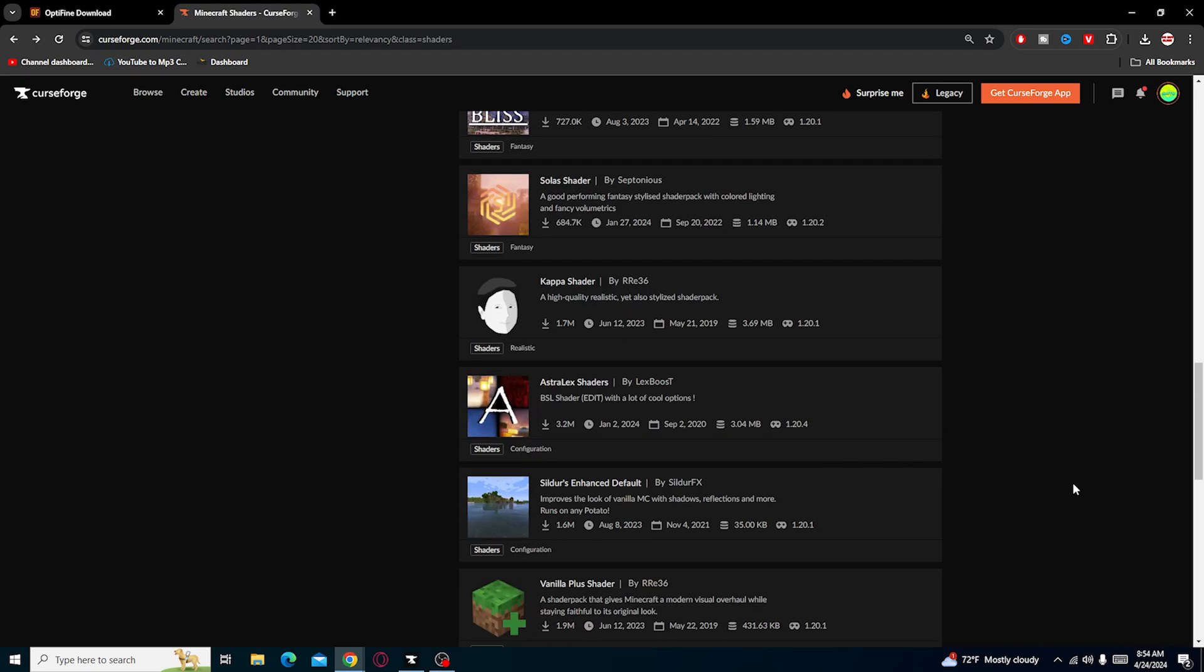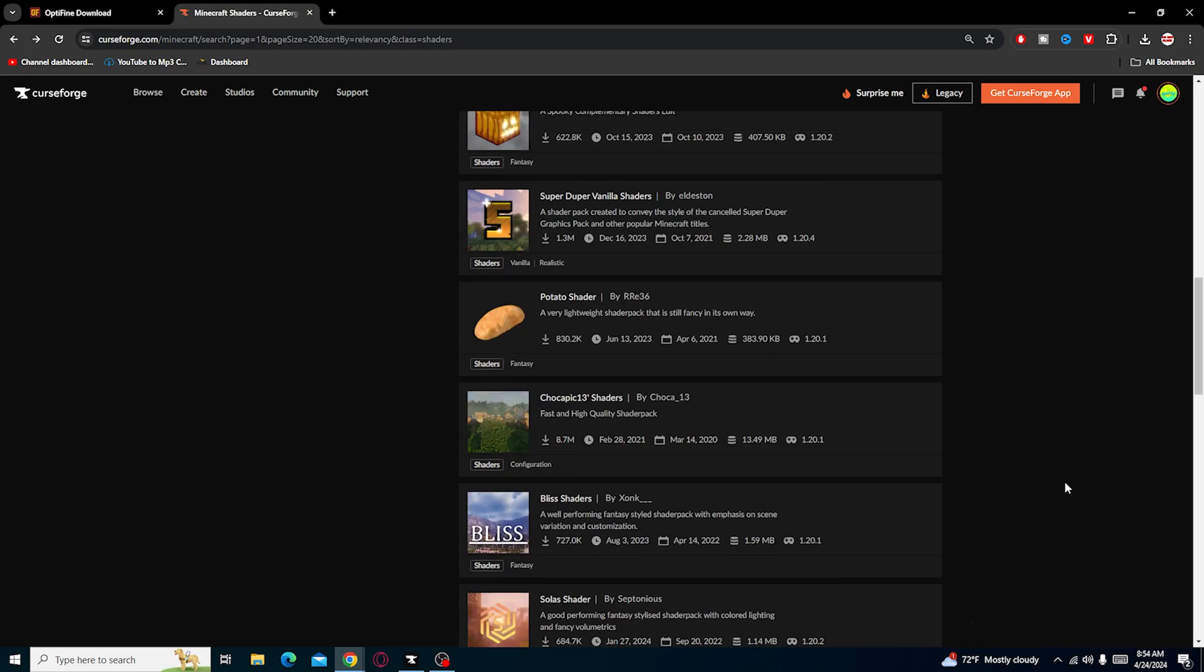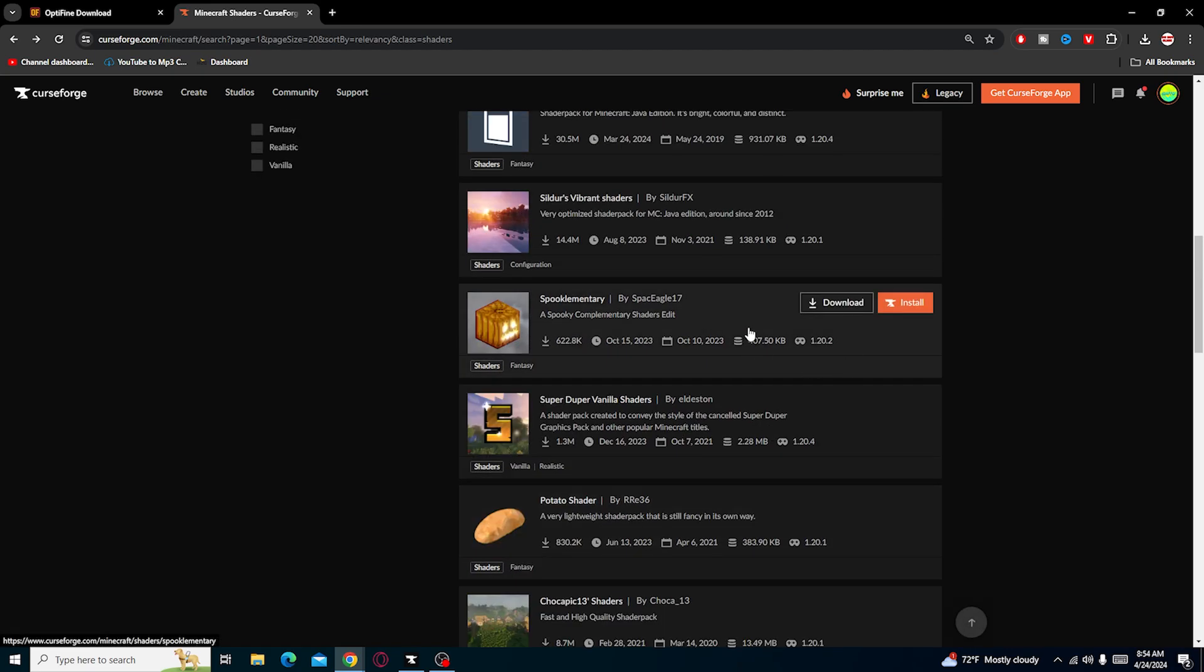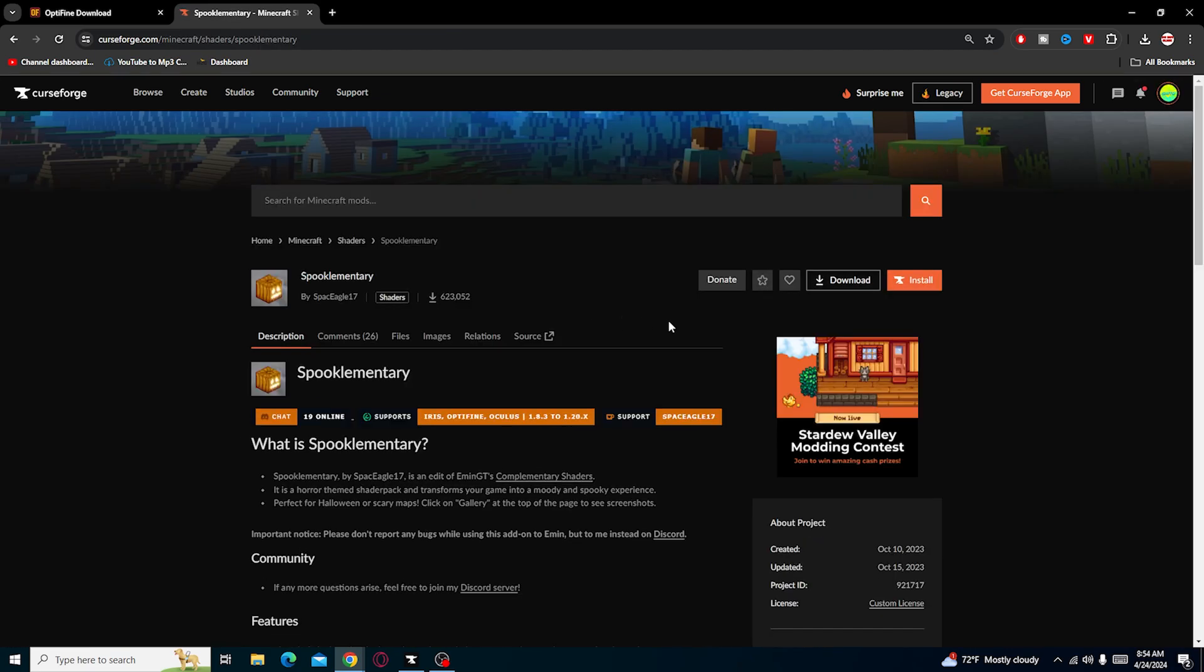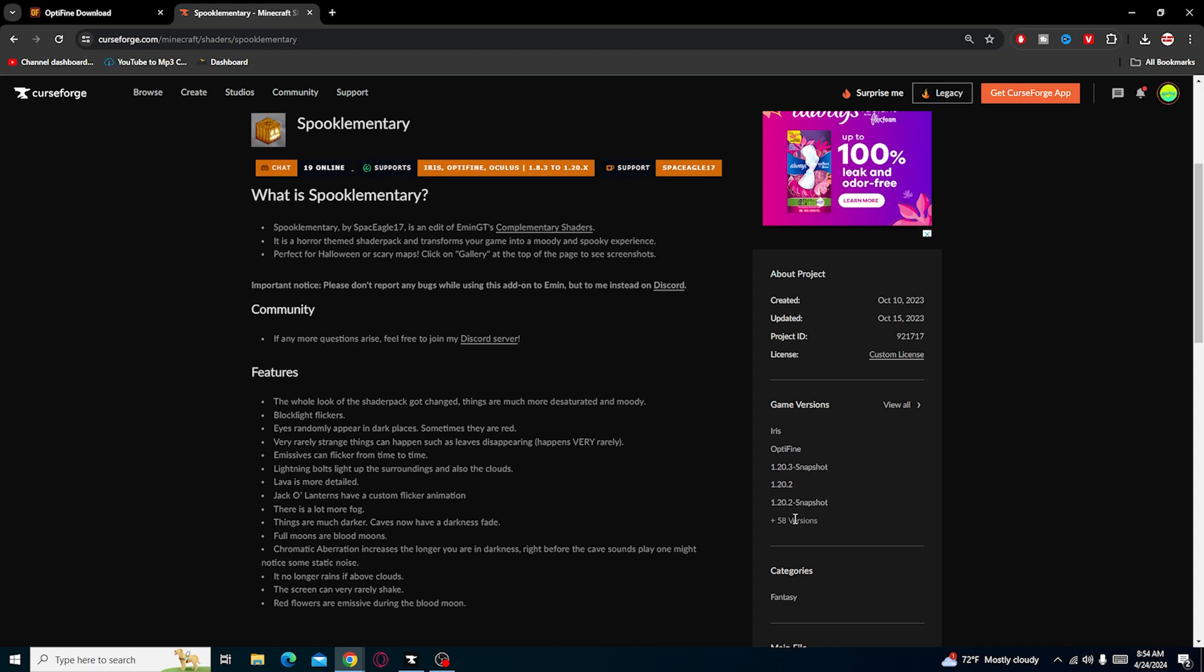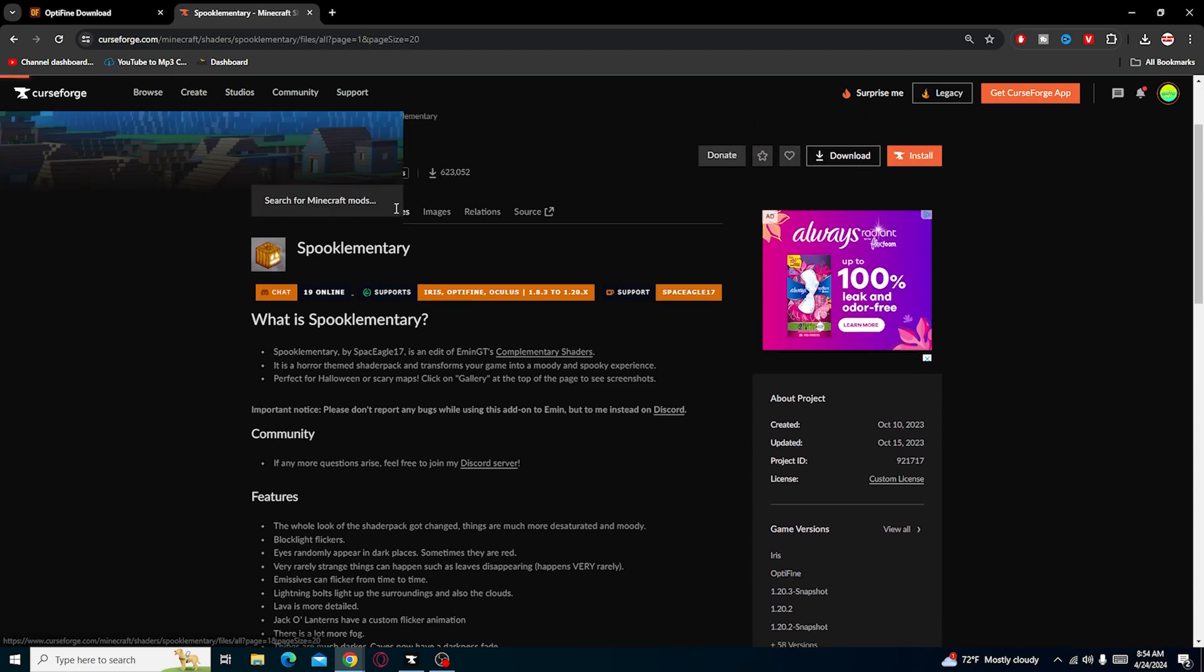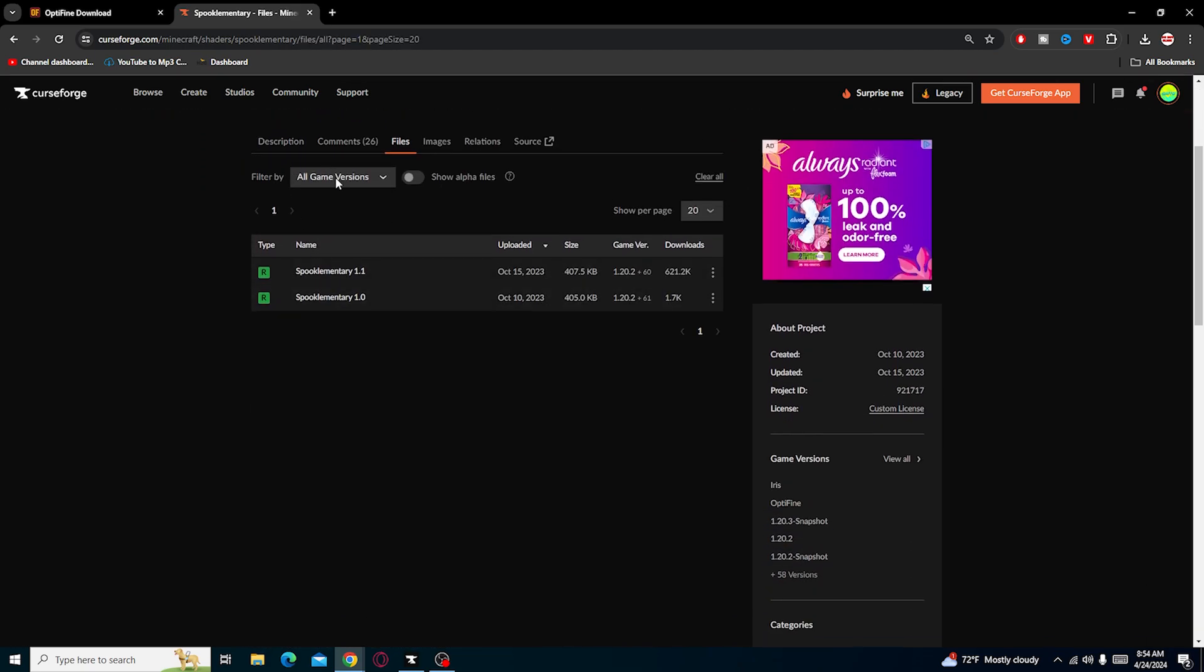So let's say I want my game to look spooky like this. This should have, it says 58 version of this game. It's crazy. So you go to files, game versions, just scroll to wherever you want.